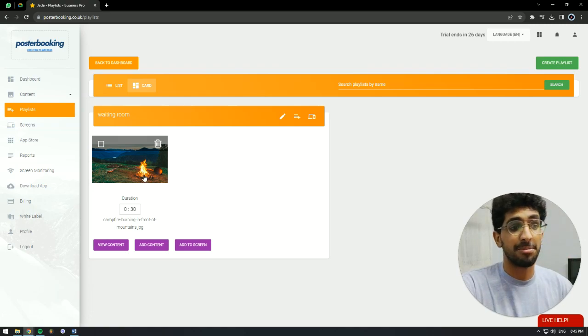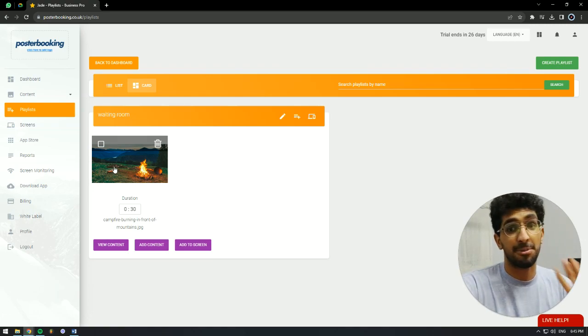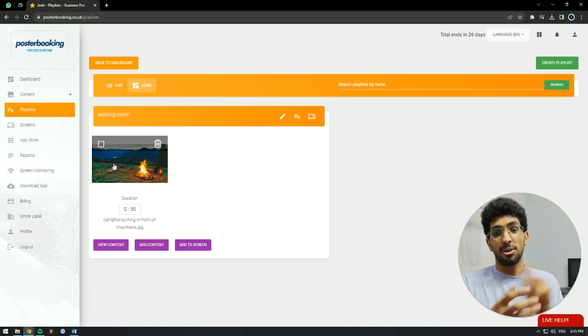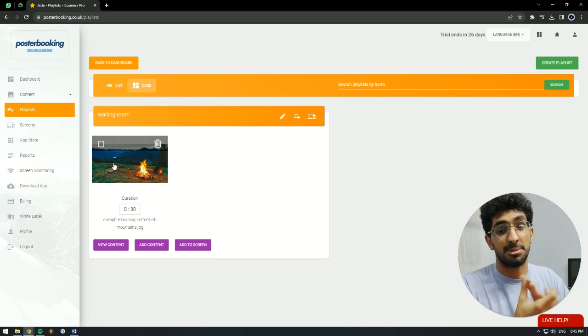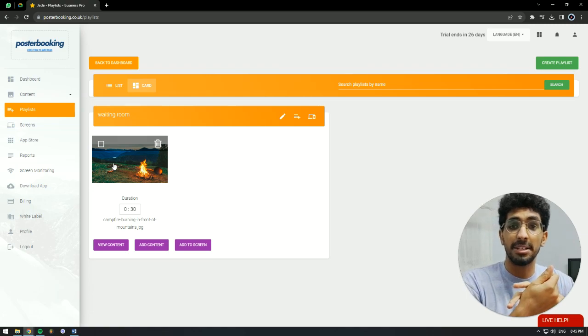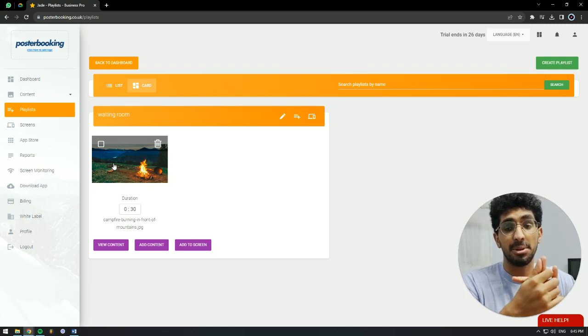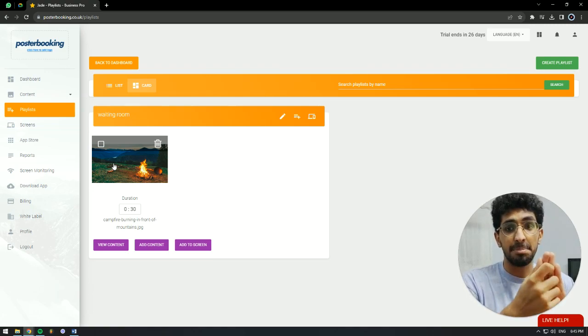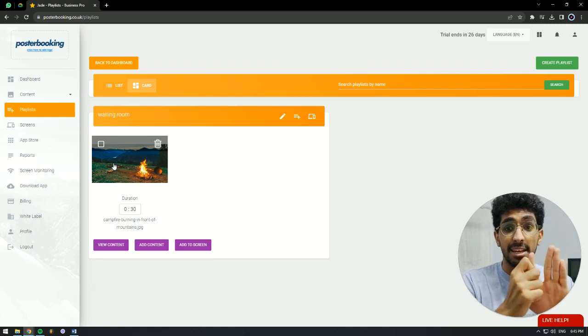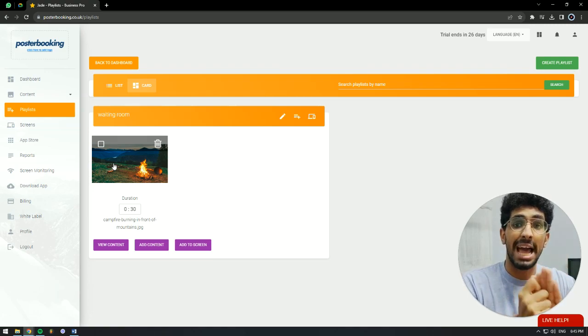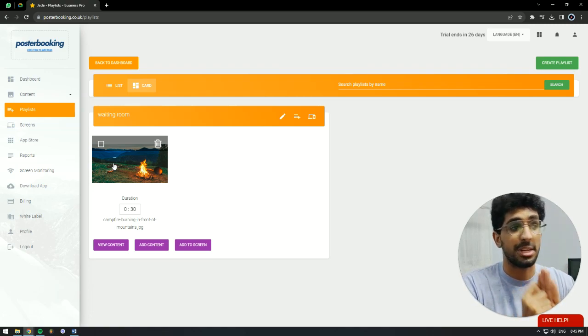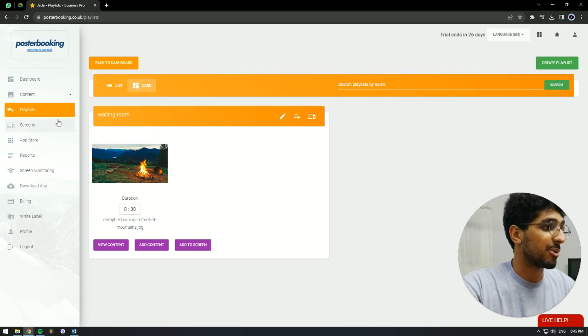There's one final step. Out of the steps we've made so far, we connected our device, uploaded the content, made the playlist, and added the content to it. Then we have to add that playlist to our screen. So we're going to go to screens.